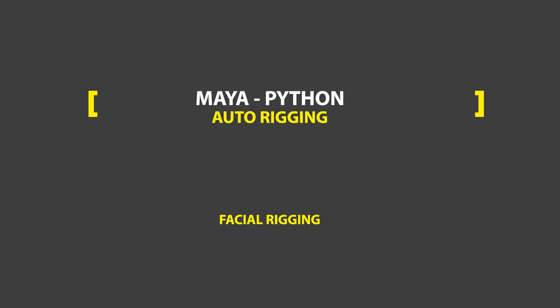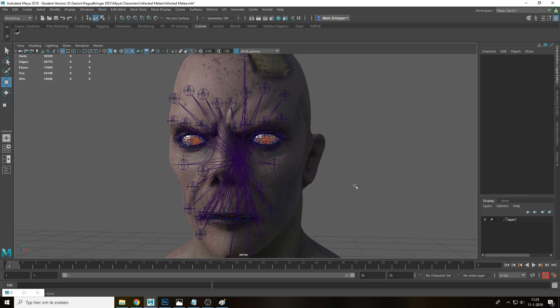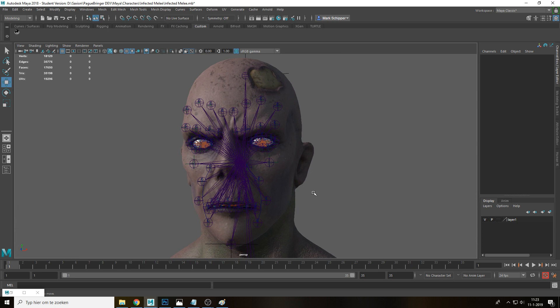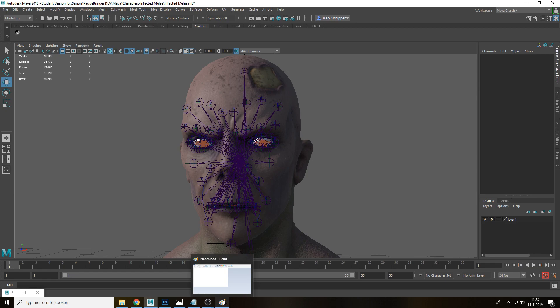Ladies and gentlemen, welcome back and thank you for tuning in to the fourth part in the facial rigging tutorial using Python in Maya. I've got a bit of a cold so if I start making weird sounds you know what's causing it. Today I want to talk about adding controllers for all these joints, setting up the point constraints where needed and hopefully also get into adding the multiply divide nodes — but we'll see how far we get.